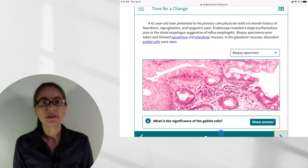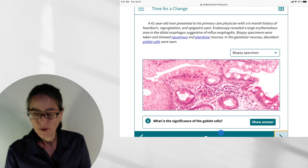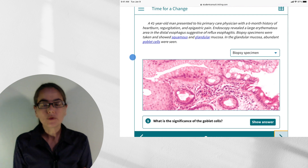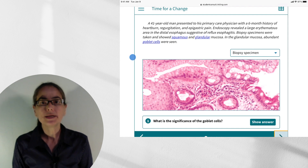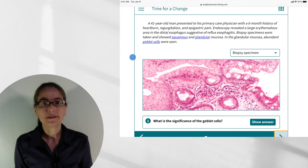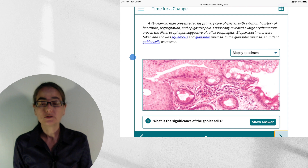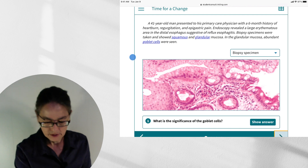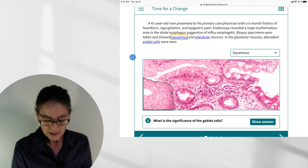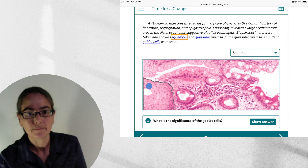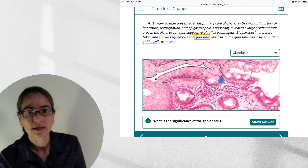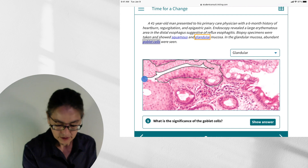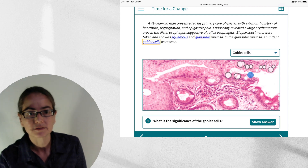You'll notice that there are some areas in the vignette that have hot links. We see the word 'squamous' in blue, and also 'glandular' and 'goblet cells.' The reason we do this is because if you're reading about biopsy specimens that showed squamous and glandular mucosa, it may be months since your histology course and you may not remember what these look like. So you can simply click on the word 'squamous' and it will highlight on the image. Click on 'glandular' and it highlights that area. Click on 'goblet cells' and it shows you exactly which cells those are, along with the mucin.